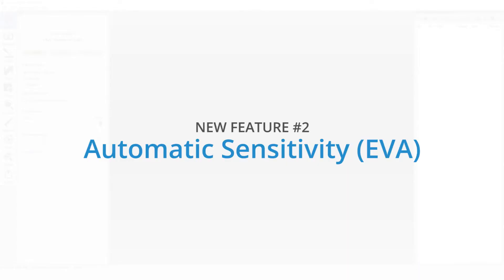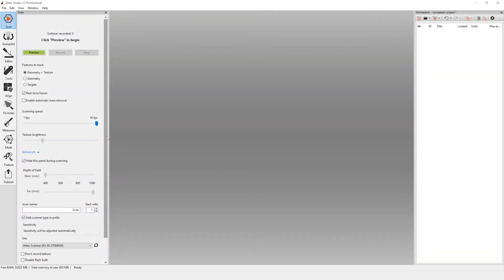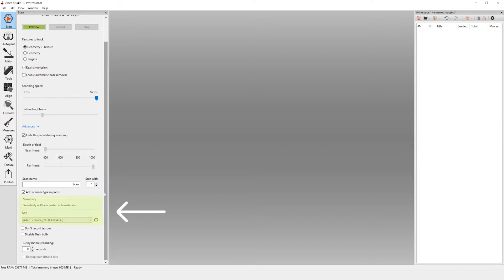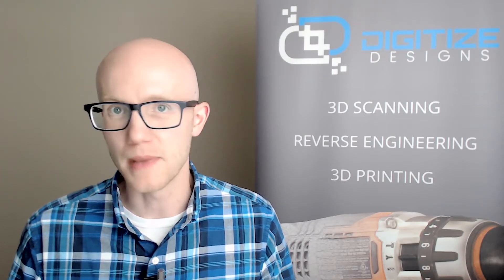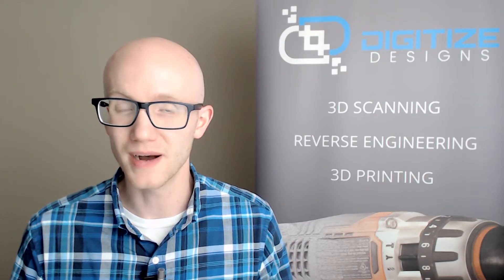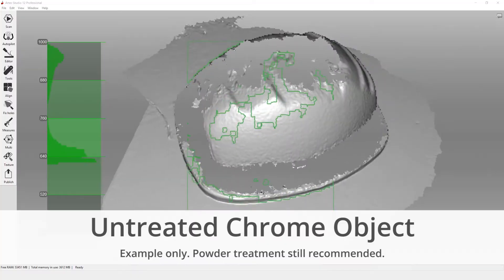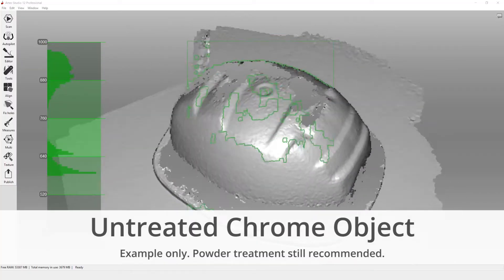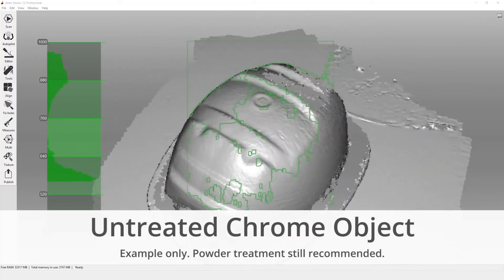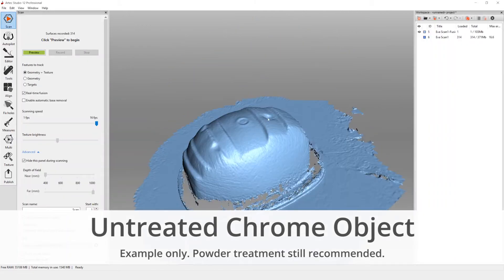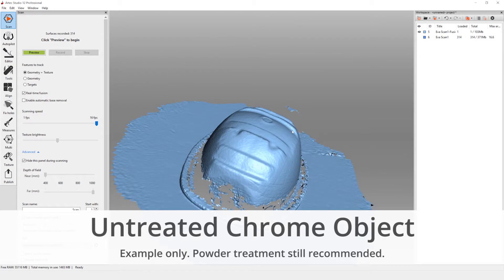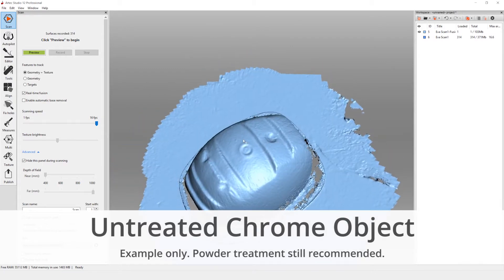The auto sensitivity feature removes control of the sensitivity adjustment bar when scanning with the Artec EVA. Artec Studio adjusts as needed based on what it is seeing. As a tech guy, I generally don't like it when manual controls are taken away from me, but after extensive use of this new feature, I can tell you that this is a major improvement over the manual process. Scanning dark, shiny, and other difficult objects now produces better tracking and data capture results than before.